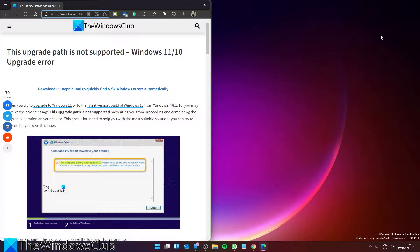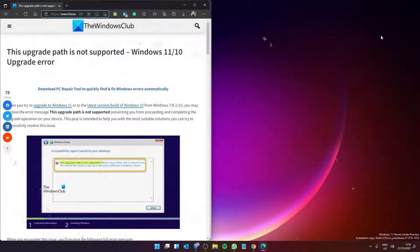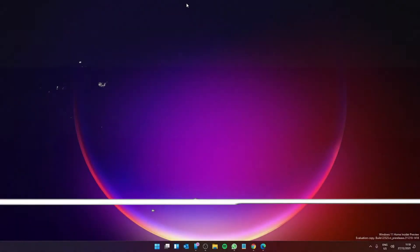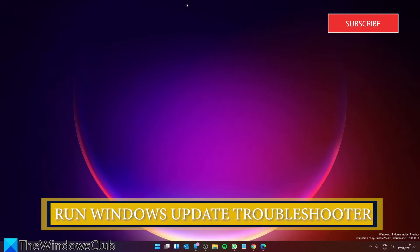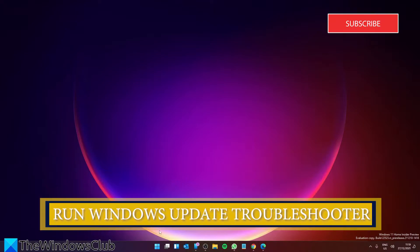Let's start with the Windows Update troubleshooter.